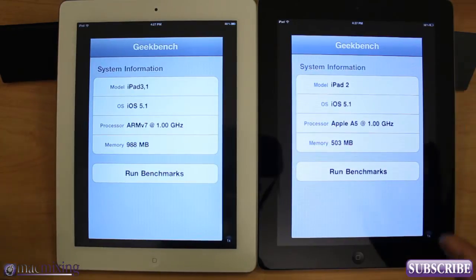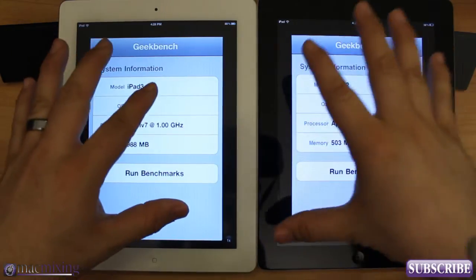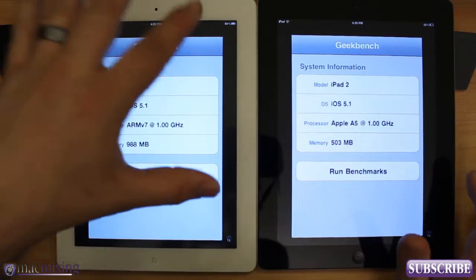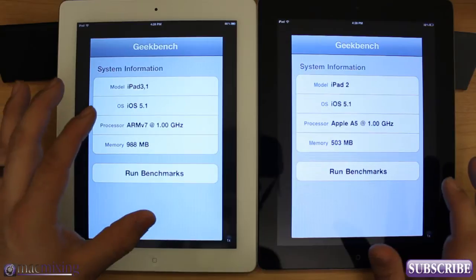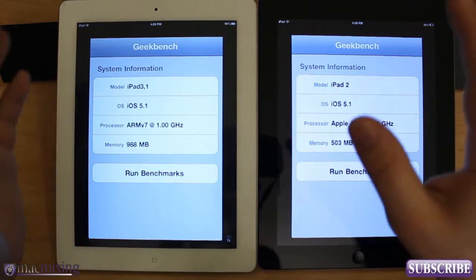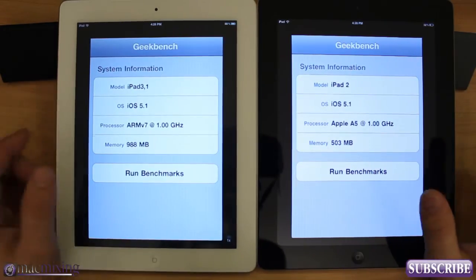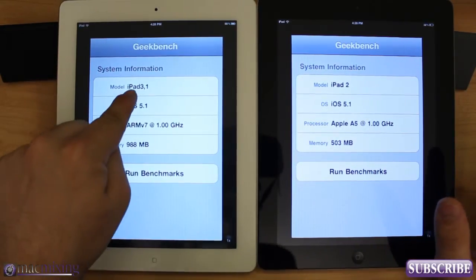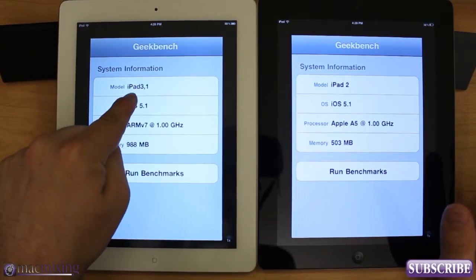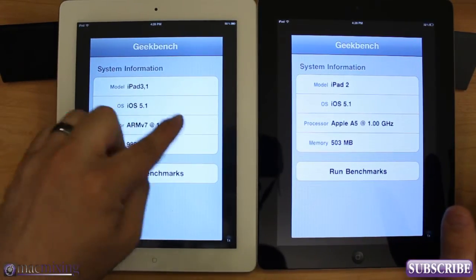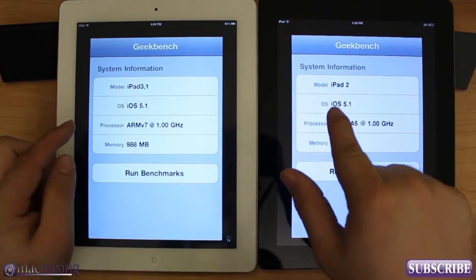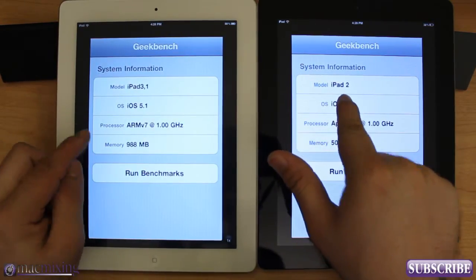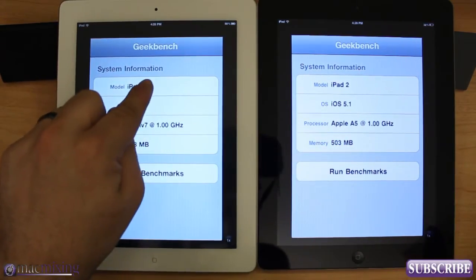All right, you guys, so we have the iPad 2 right here and the iPad 3, or the new iPad. It says iPad 3 right there, as you can see. In the Geekbench 2 app, we have iPad 2 and then we have iPad 3.